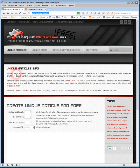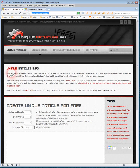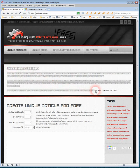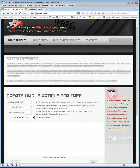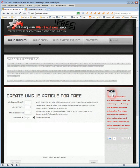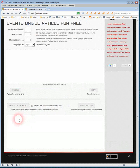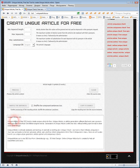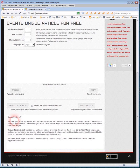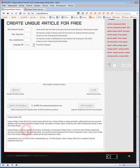First, open some website and copy some text. I will copy this text. Then paste the text in the bottom field in unique articles. This is article spinner.